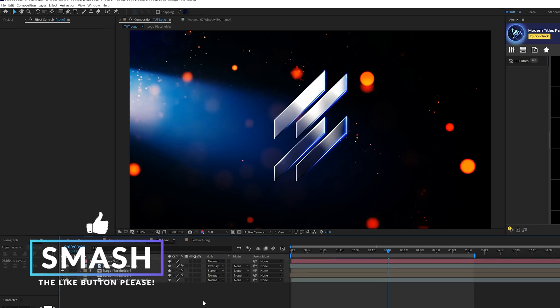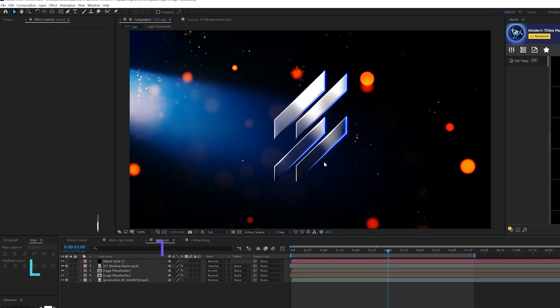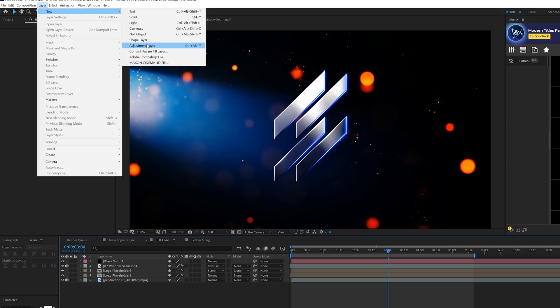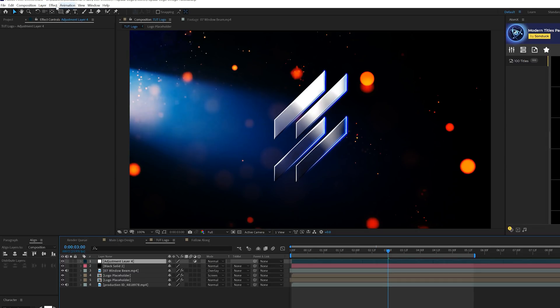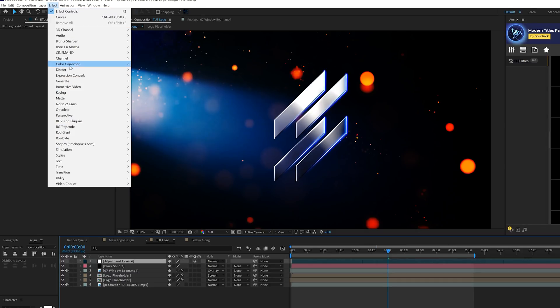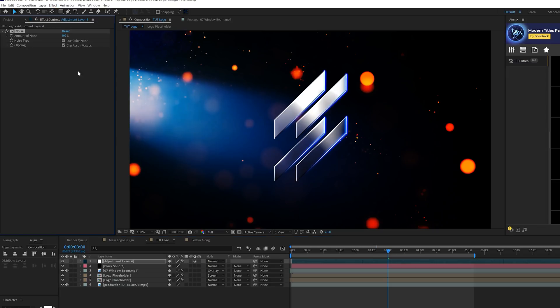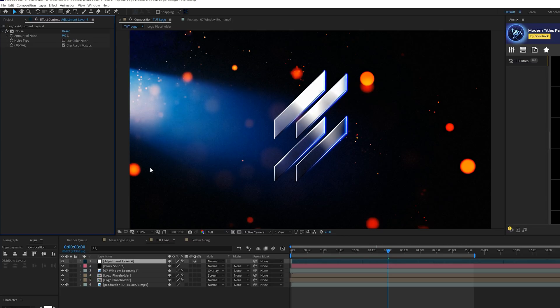Third and final part here, we just want to add some creative effects to make this really stand out. Come here to Layer, New, Adjustment Layer. We'll go to Effect, Noise and Grain. And we're going to add Noise. I want to make sure all of our tutorials have this this year. Uncheck Use Color Noise and set this up to like nine percent. Makes a huge difference.